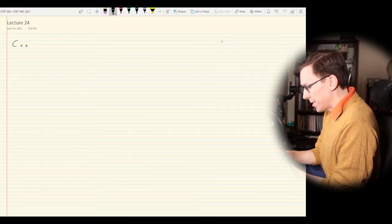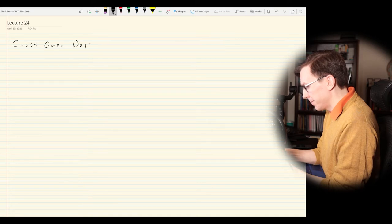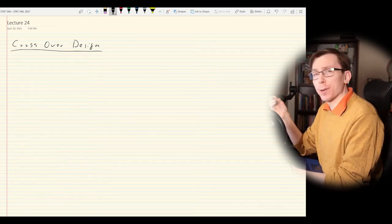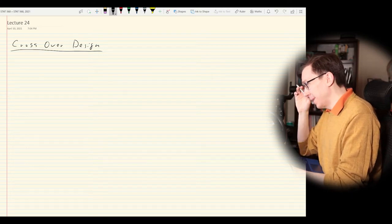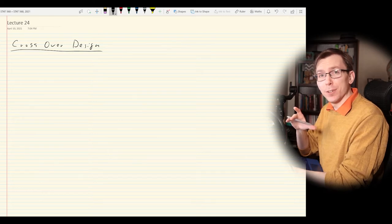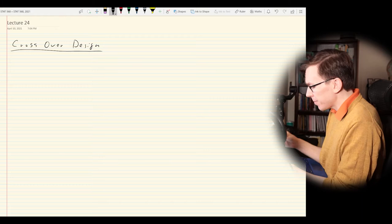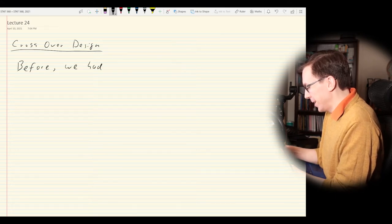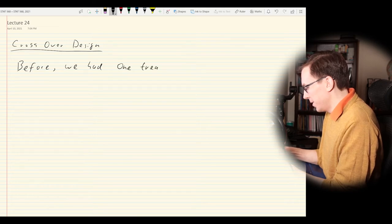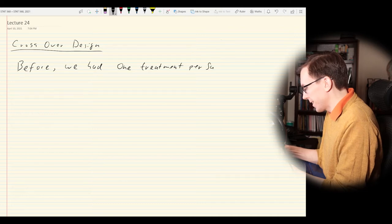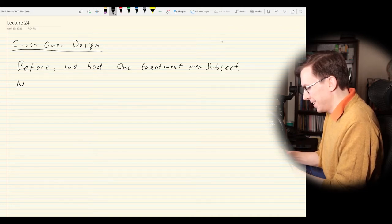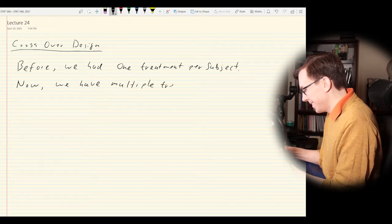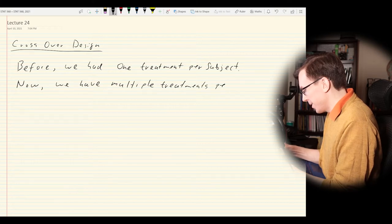The topic of today's lecture is the crossover design. Before, we had one treatment per subject; now we have multiple treatments per subject. It's something you might actually have to use sometime in the future, so it's good to talk about even at the very end of our course.